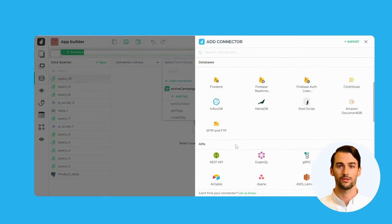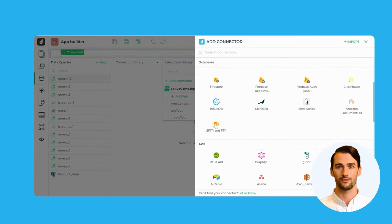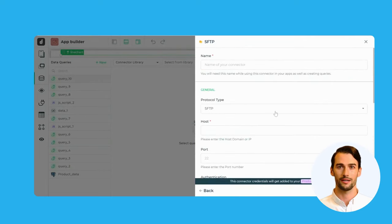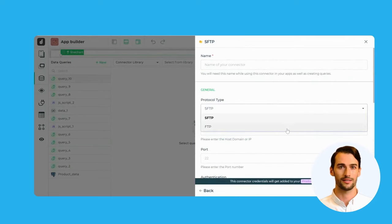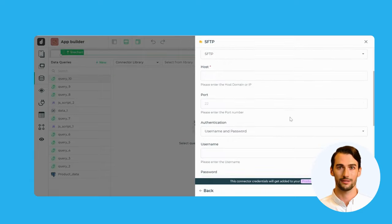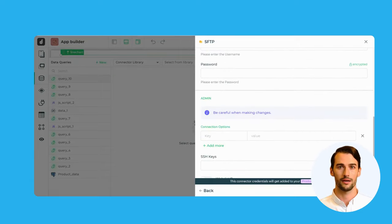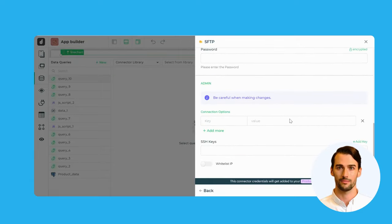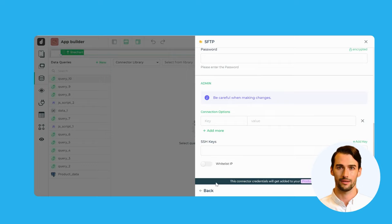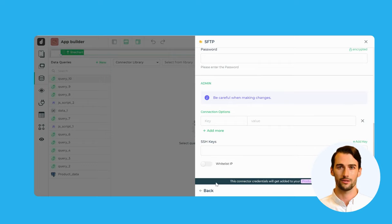When it comes to secure file transfers, DronaHQ gives you the option to connect with SFTP and FTP with ready connectors. On the other hand, Retool lacks ready connectors for SFTP and FTP, which could be a limitation when you need to handle file transfers in your applications.